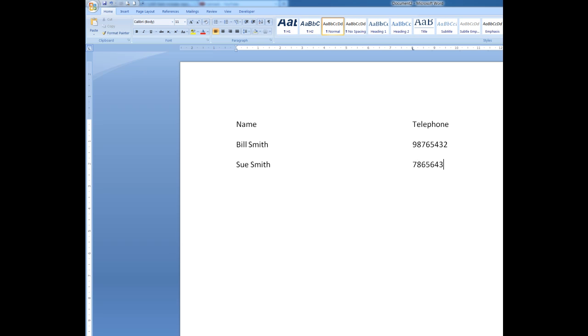And one more for luck. When I press the enter key we'll say Harry Brown. And his telephone number is 56789013.